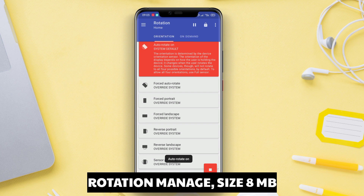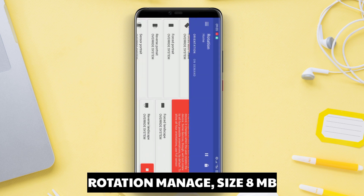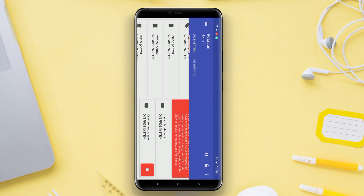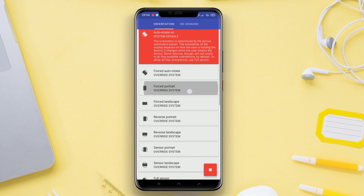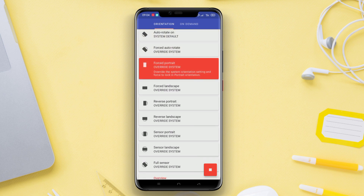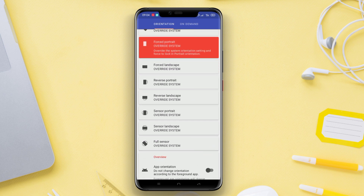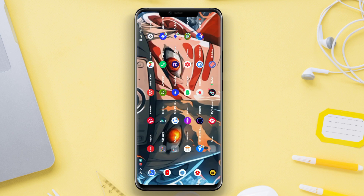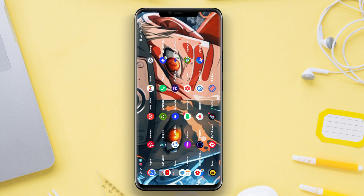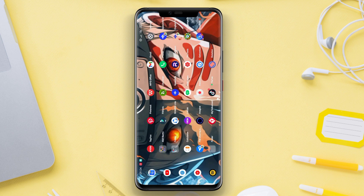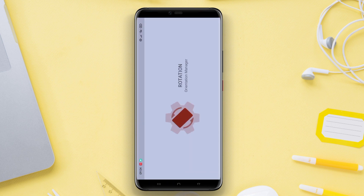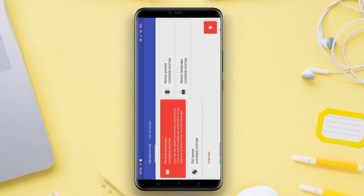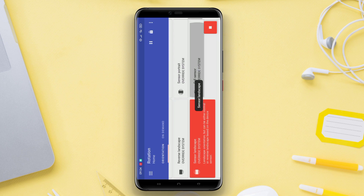Rotation Manage is the best screen rotation control application for Android devices. This application allows users to easily control screen rotation. Users can set the screen rotation to portrait, landscape, auto, or even lock it to a specific orientation. Another special feature is the ability to set screen rotation for each application separately, providing a more customized user experience.